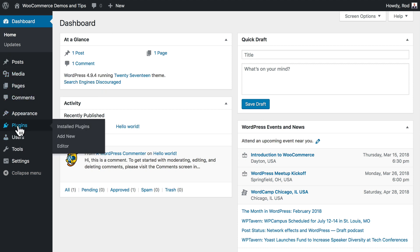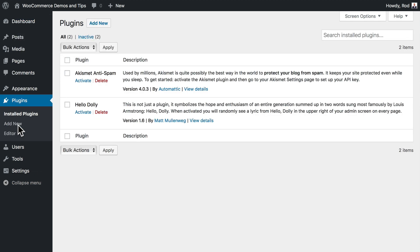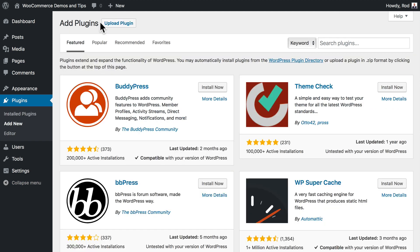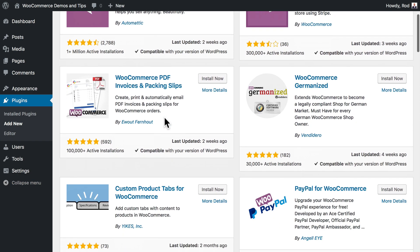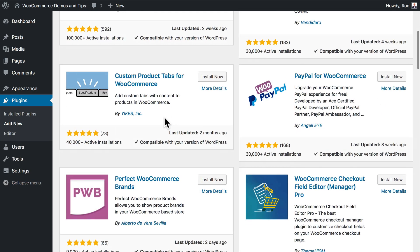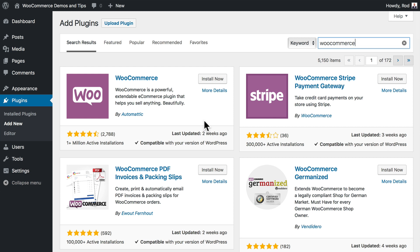Installing WooCommerce is pretty much the same as any other plugin. I'm going to click on Plugins, then click Add New. At this point I can either upload or just search for it, so I'm going to search for it. You'll see WooCommerce, and also a bunch of plugins that come with WooCommerce — we'll install a couple of those as we go. I'm going to click Install Now.